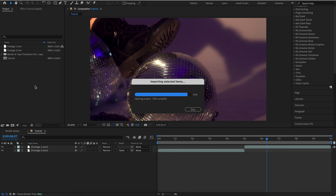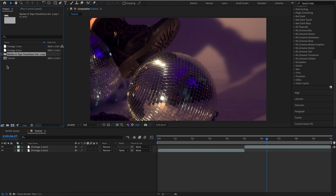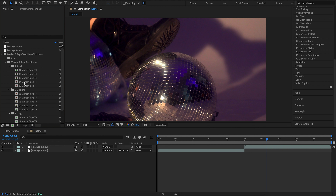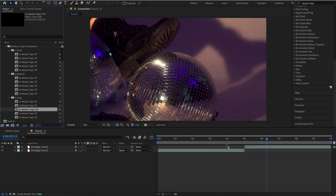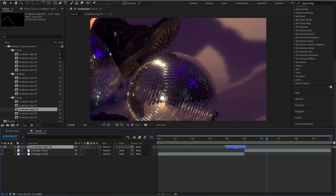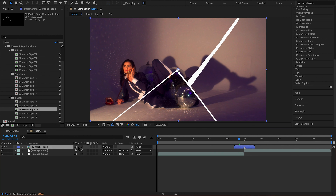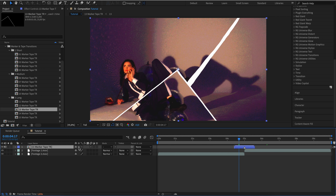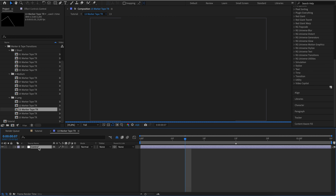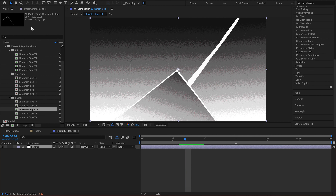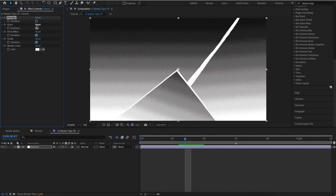Start by importing transitions into the project. Then drag and drop them onto the timeline. Activate collapse transformations, then open the transitions panel and use the control layer to adjust the transition effects.